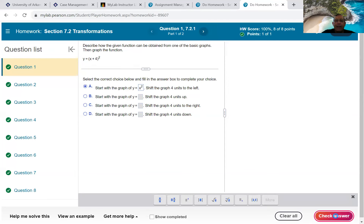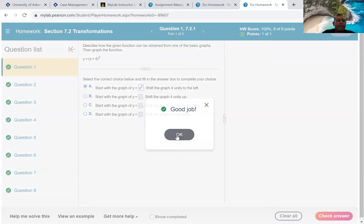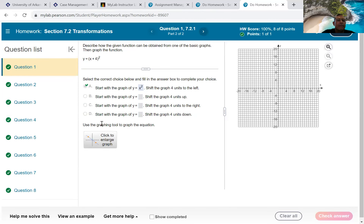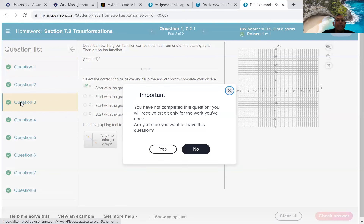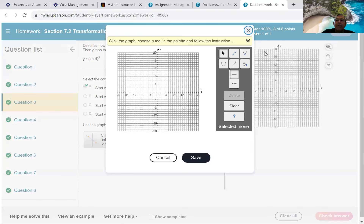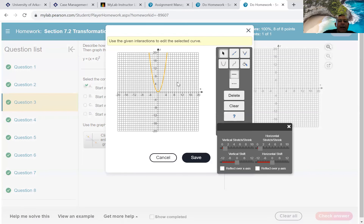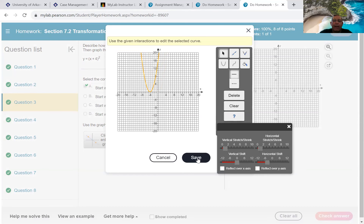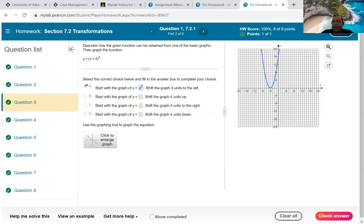To graph (x + 4)²: grab the U-shaped x² tool, click the graph. Move horizontal shift to negative 4. Save and check.